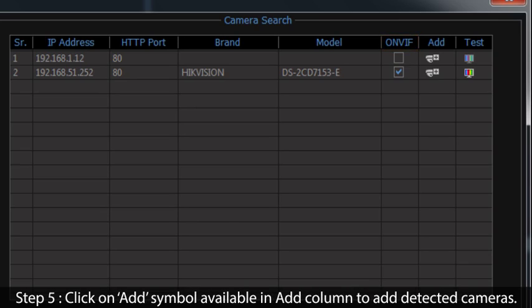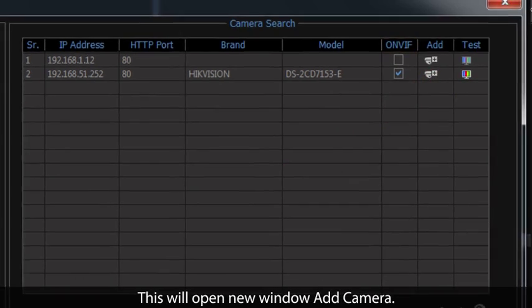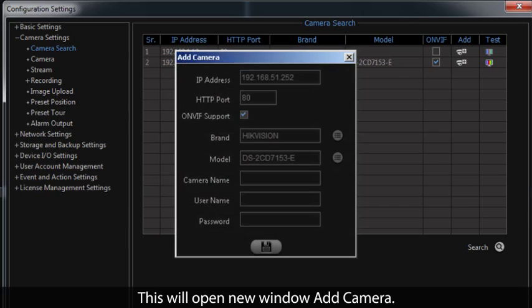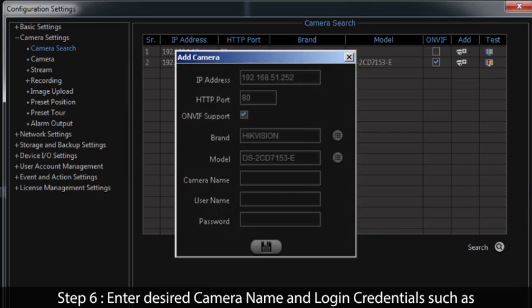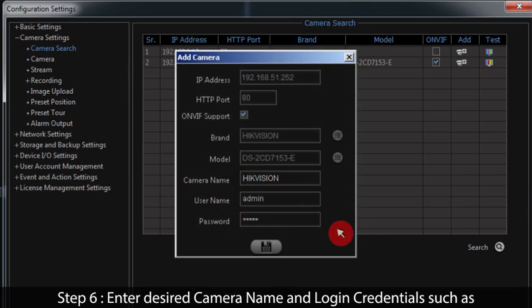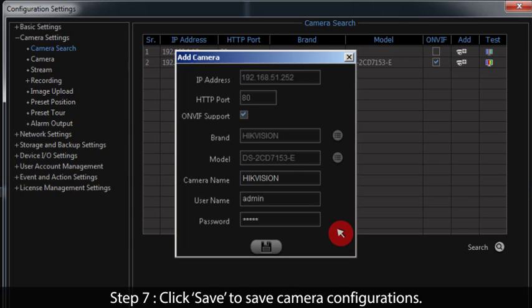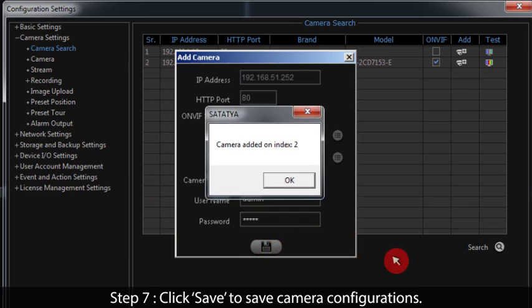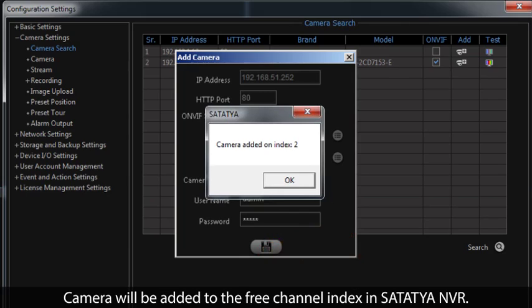Step 5: Click on the add symbol available in the add column to add detected cameras. This will open a new window — Add Camera. Step 6: Enter the desired camera name and login credentials such as username and password. Step 7: Click Save to save camera configurations. The camera will be added to the free channel index in Satatcha NVR.